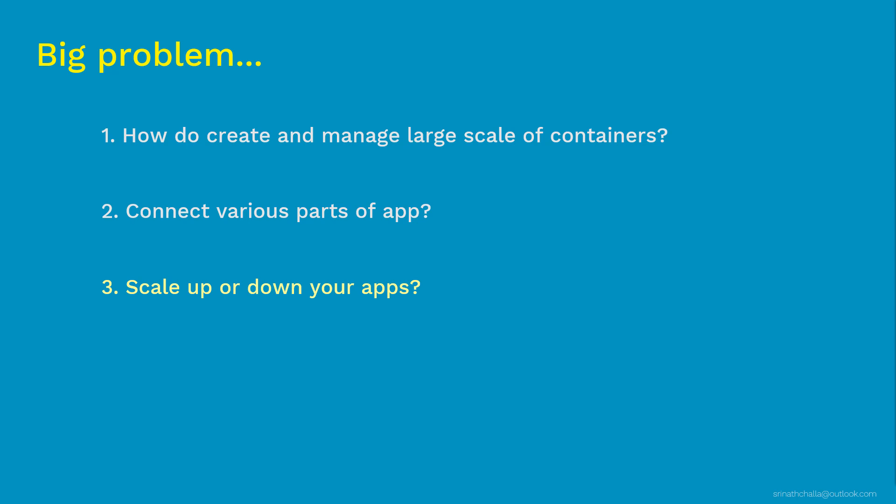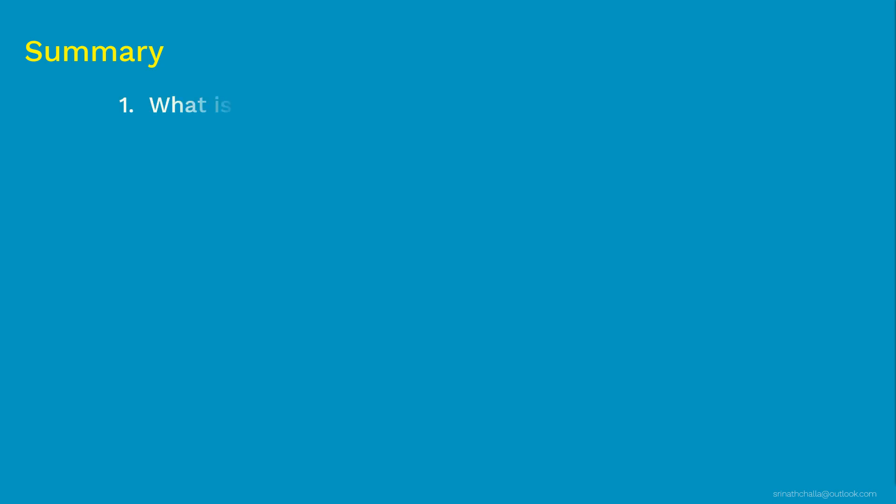So before we end this, let's review some of the important points we discussed in this video. So coming to the summary, first we discussed about what Docker is. As we discussed, Docker is a company which made container technology very popular. Docker has developed multiple products around container technologies and containers which starts from Docker container engine, then Docker Hub, Docker Swarm, Docker Compose, Docker Data Center and more. When people say Docker, in most cases, they meant Docker container engine.